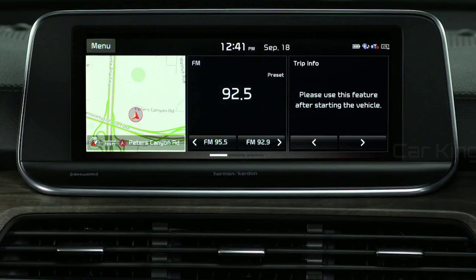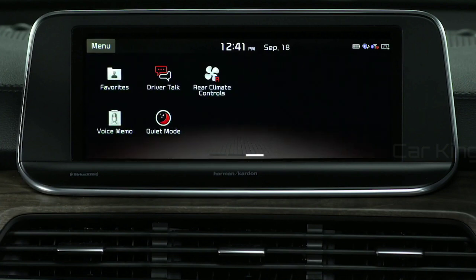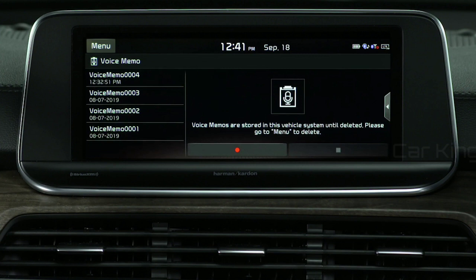From the home screen, swipe left, then select Voice Memo. This screen displays a list of recorded memos, plus it lets you start, pause, and stop a recording.